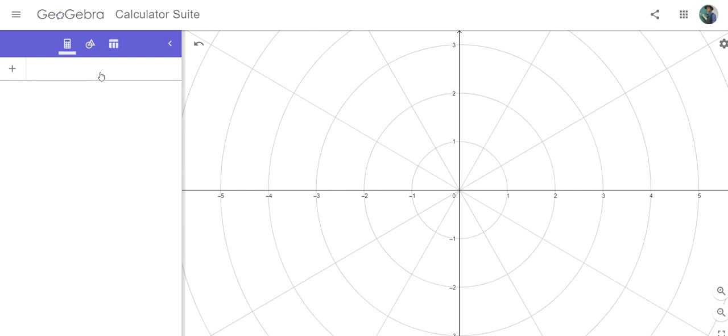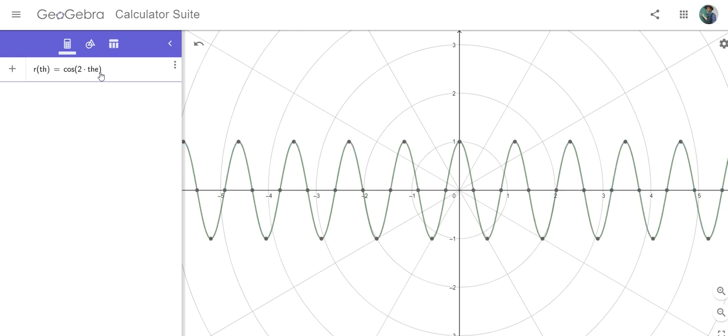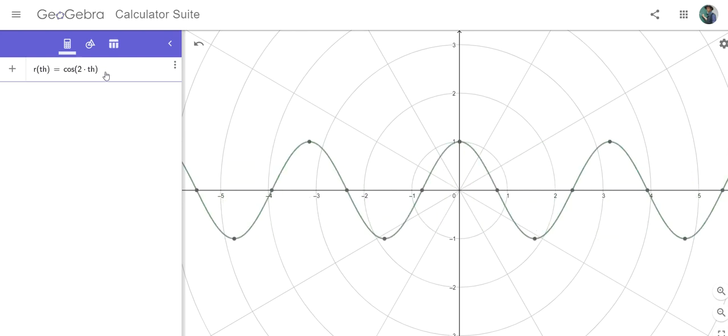Now, ordinarily, you might think you can just type in the equation. We can have something like r(θ) = cos(2θ). I'm just using 'th' to represent theta because it's easier than using the Greek letter you can find in the menu, but it doesn't actually matter.